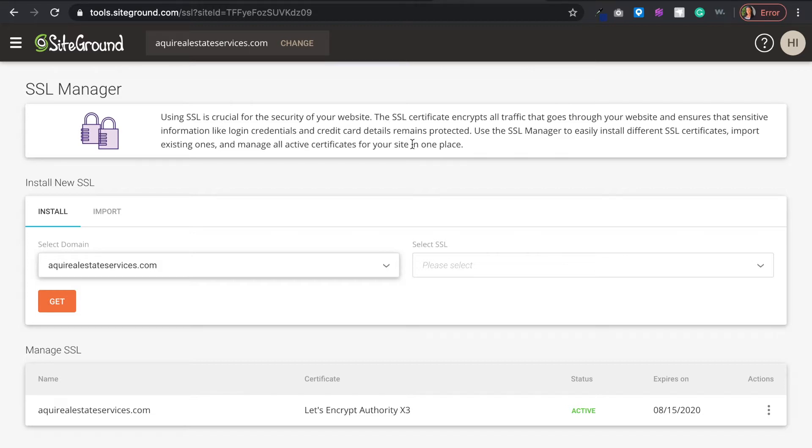In this video I will be using SiteGround as my web hosting, so just keep in mind that this may vary depending on your web hosting, but I'm using SiteGround for this one and I'm using WordPress as the platform that I'm hosting my website on.